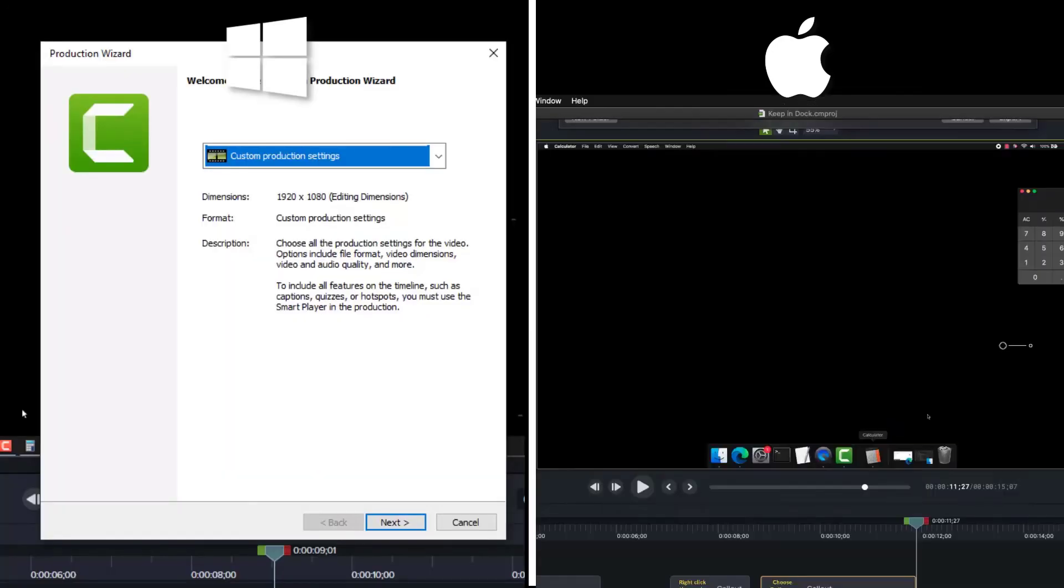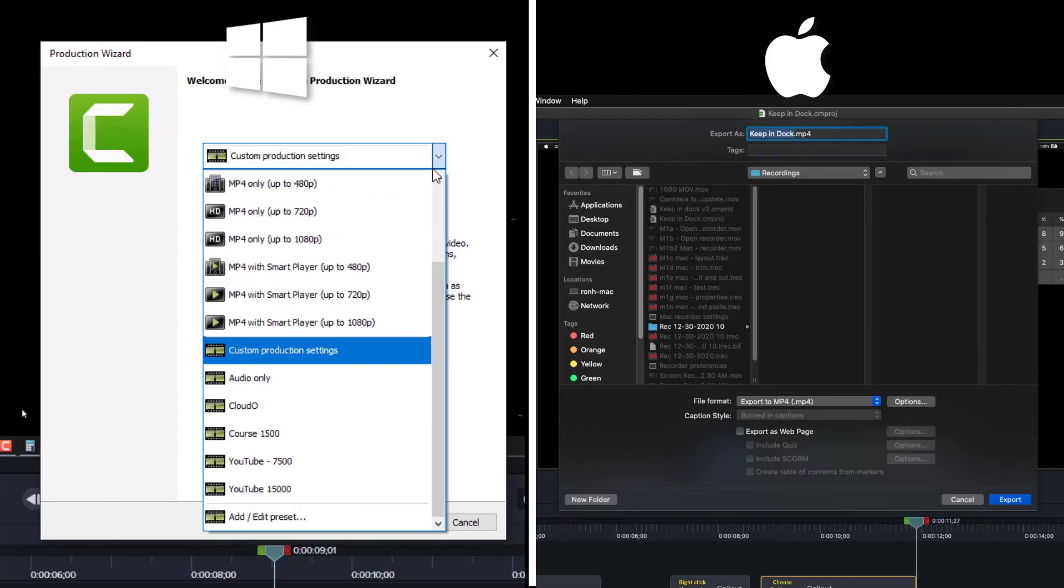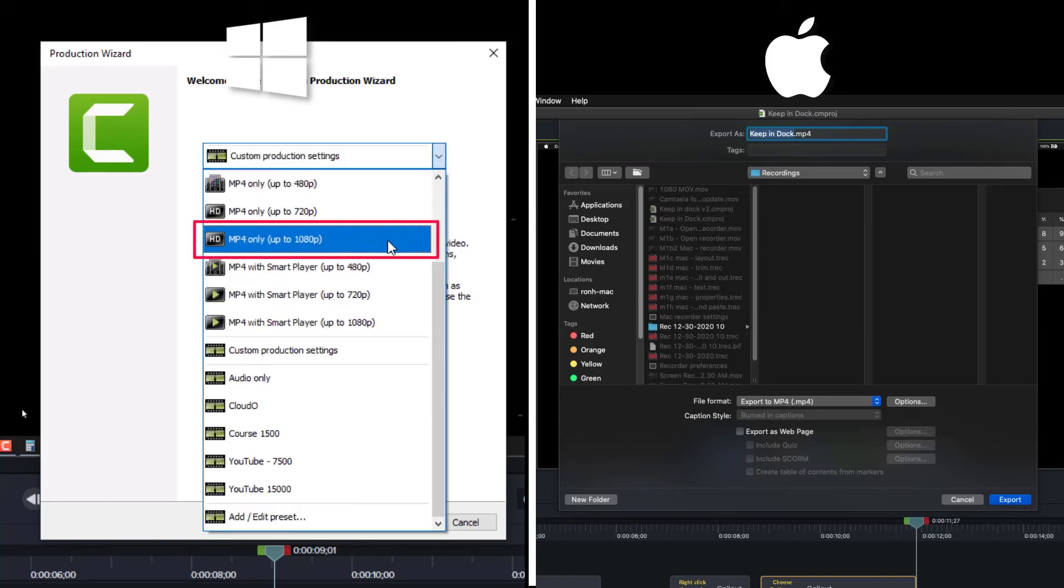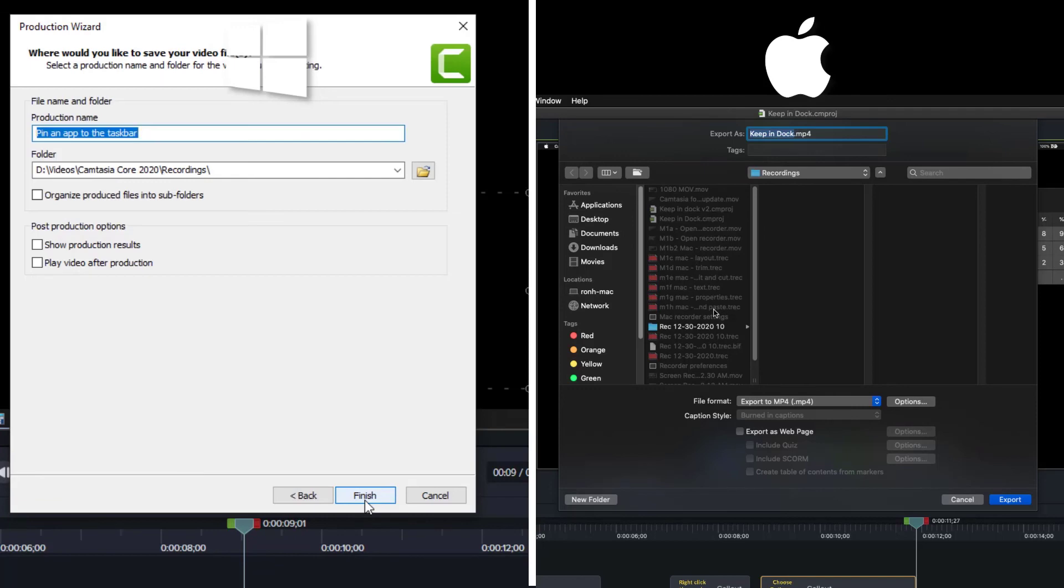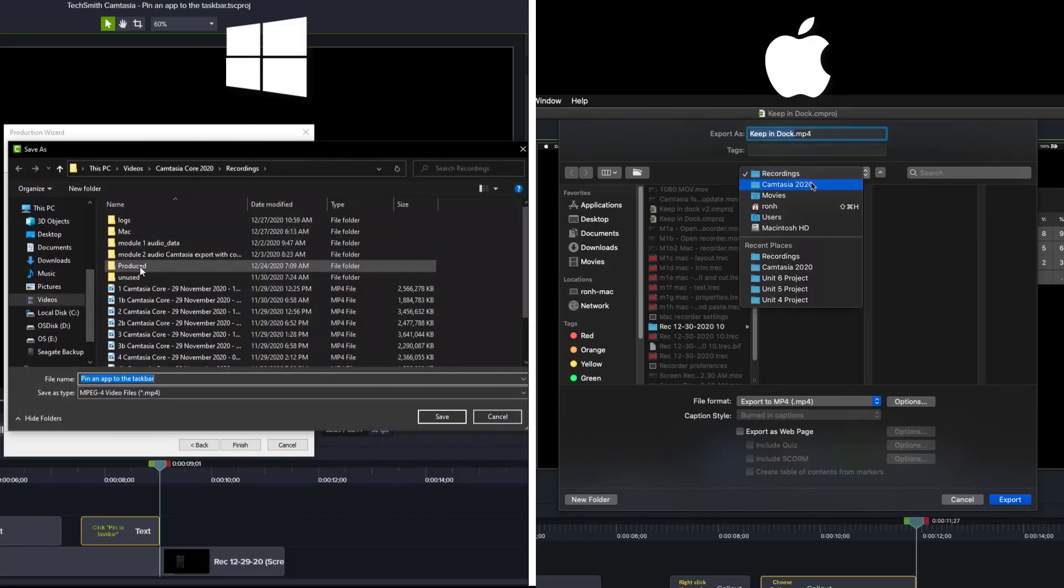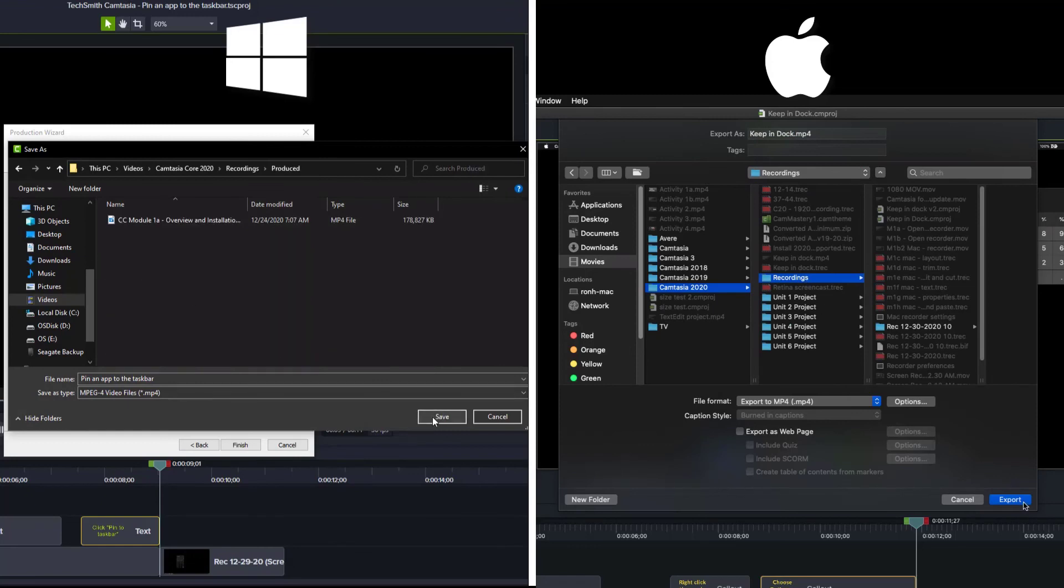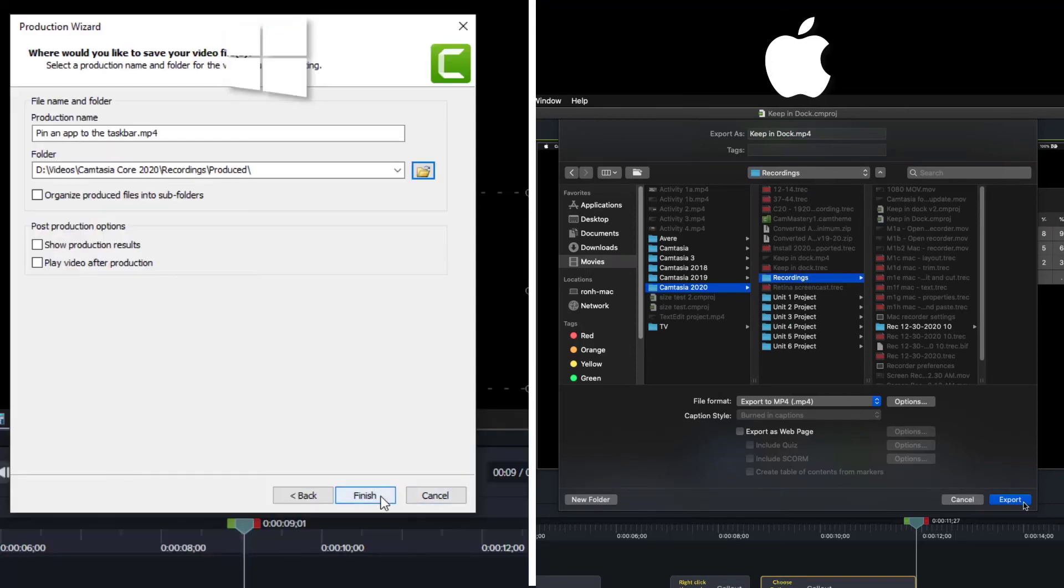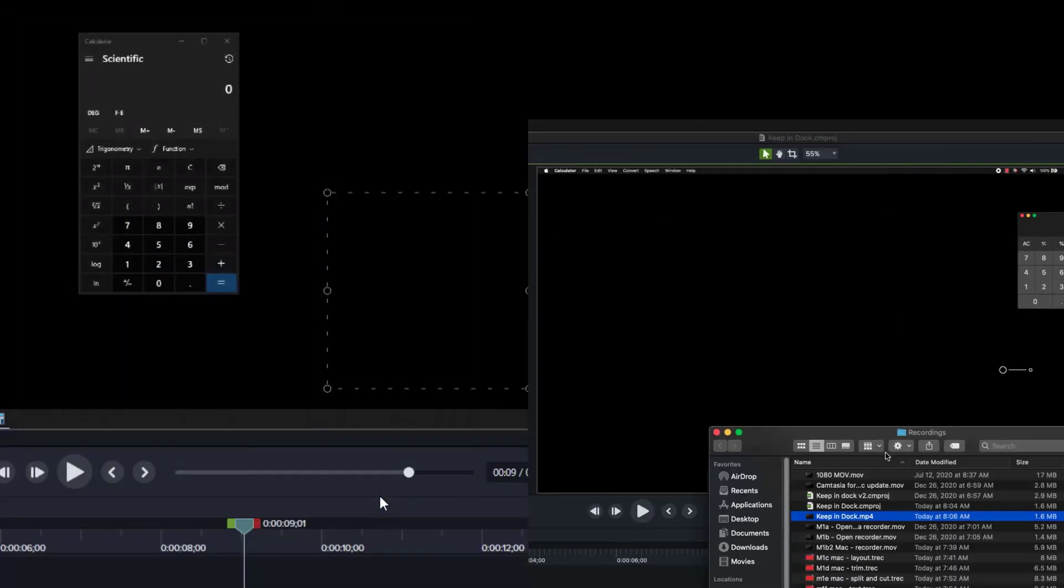On your Windows PC, you'll click the drop down at the top and choose MP4 only up to 1080p. Click next at the bottom. You can change the name and choose the folder where you want the MP4 video file to be. When you're done, click the finish or export button in the lower right and Camtasia will begin creating your video file that you can upload and share with the rest of the world.